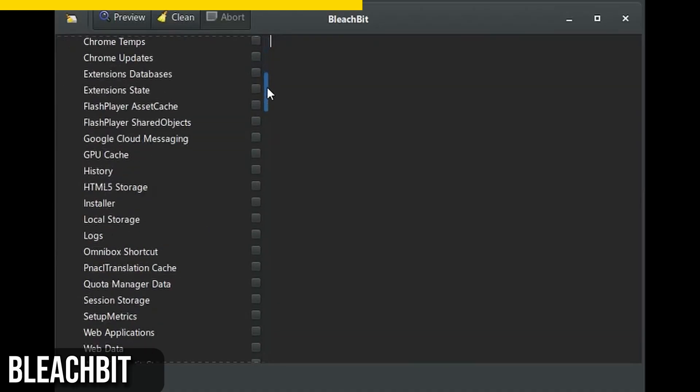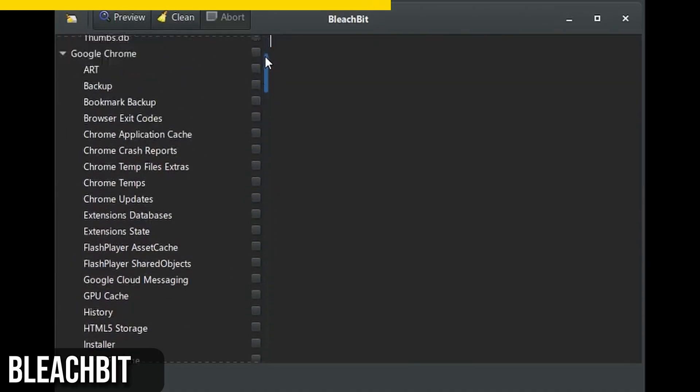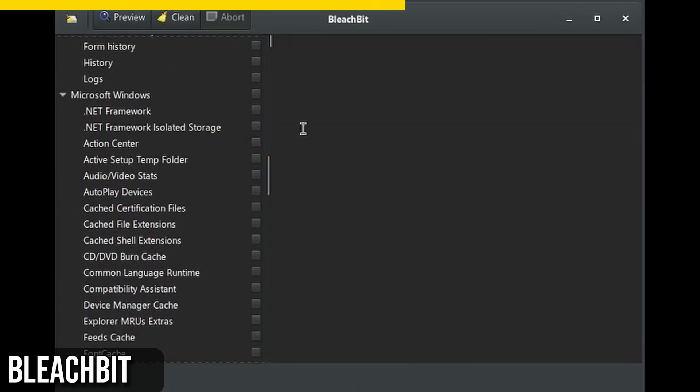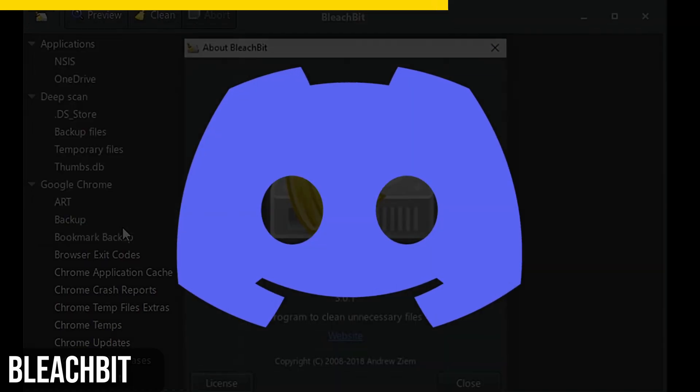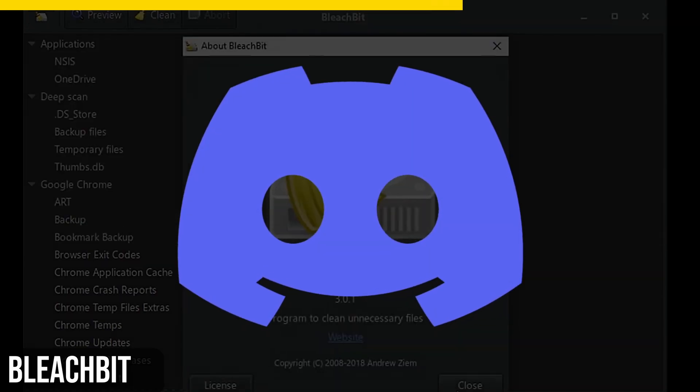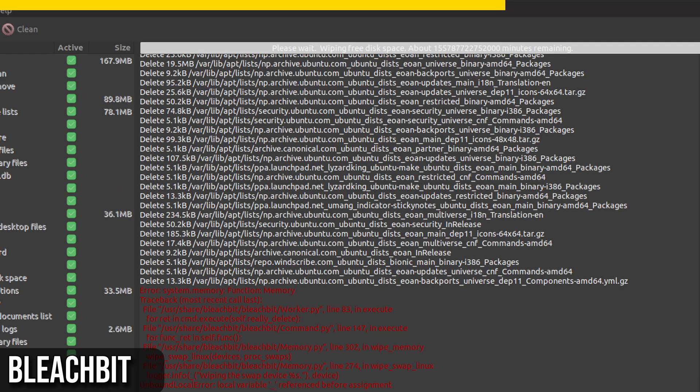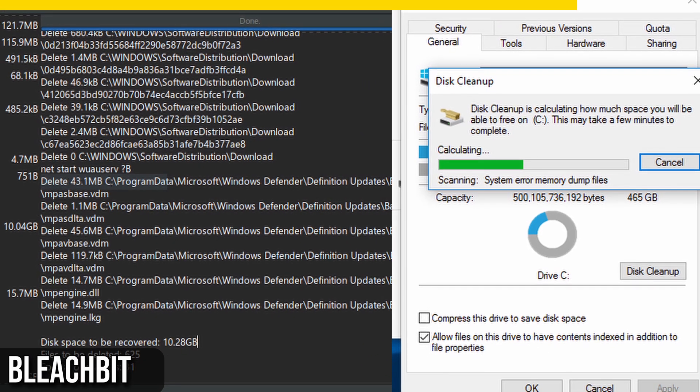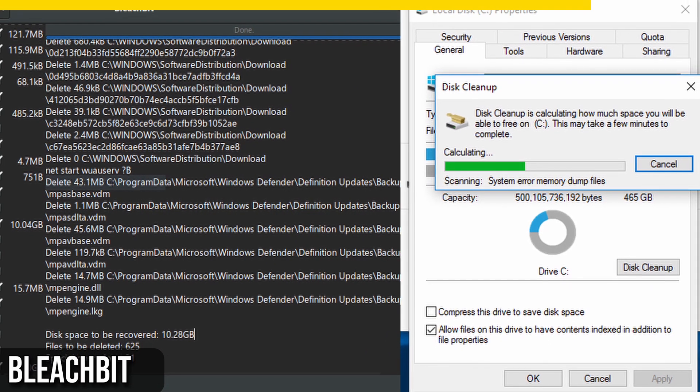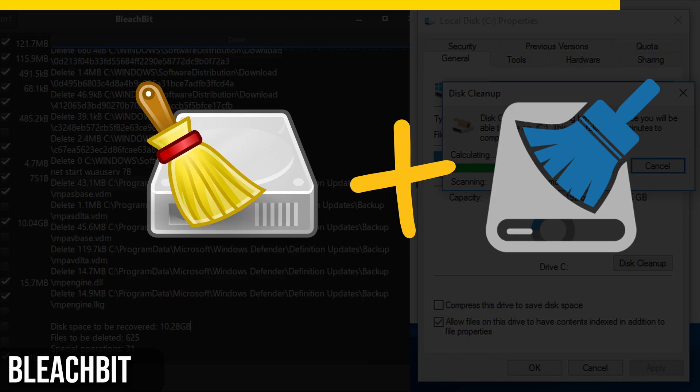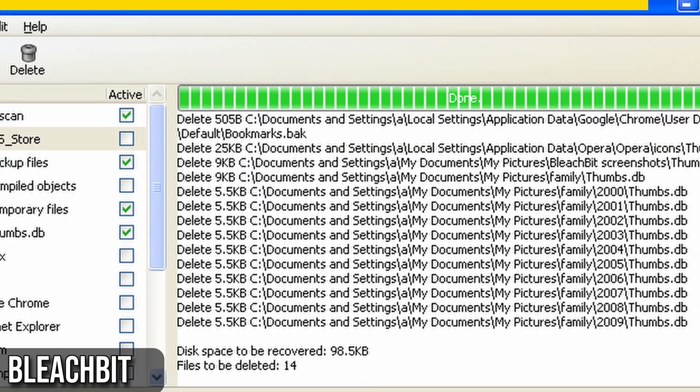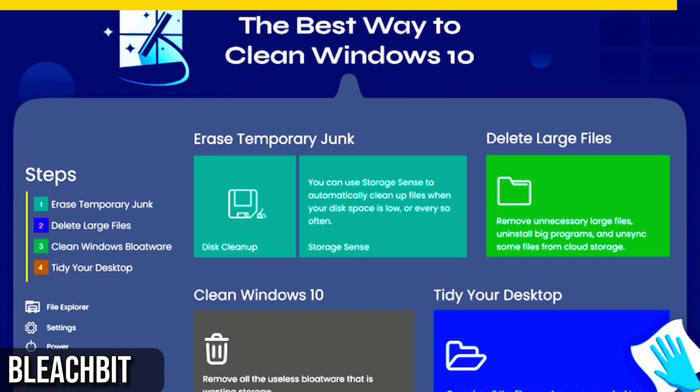BleachBit can clean out temp files, clear the system clipboard, and even handle temporary files from other programs like Discord. But be careful with options like delete passwords or free space, as these can significantly impact your system. I like to use BleachBit in tandem with the Windows Disk Cleanup Tool. This combo helps me achieve a lean and clean system by clearing out cache and junk accumulating over time.